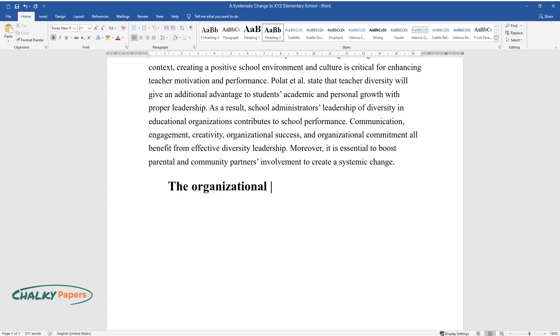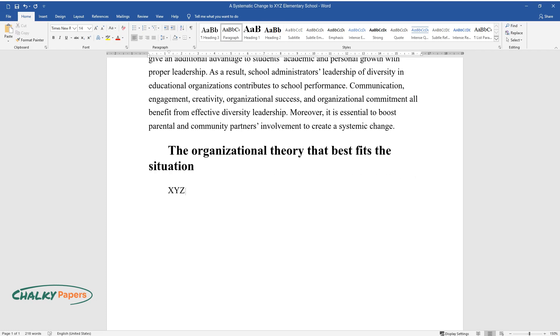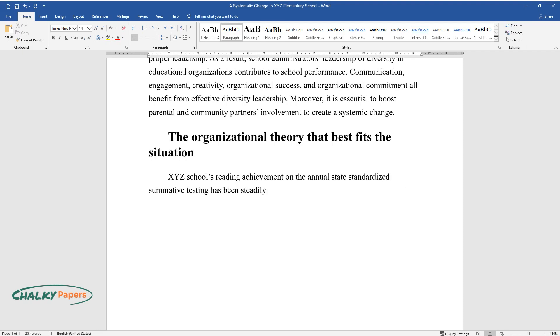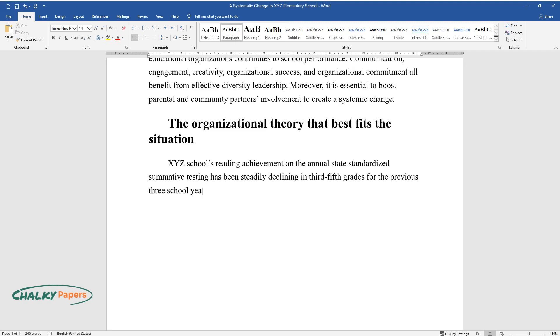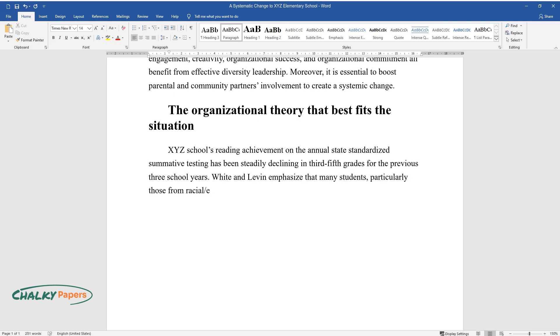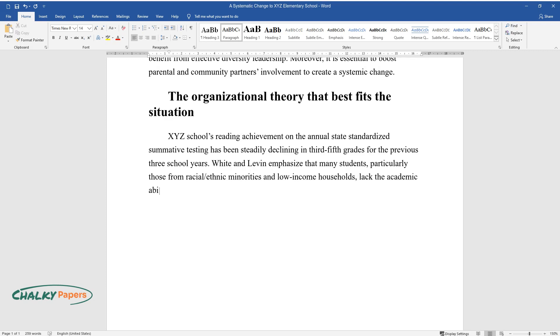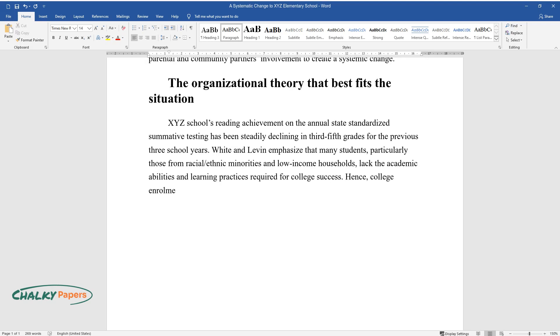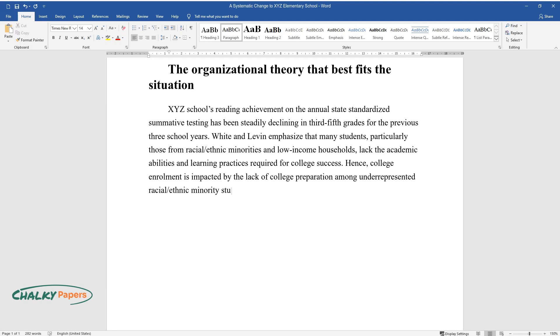The Organizational Theory That Best Fits the Situation. XYZ School's reading achievement on the annual state-standardized summative testing has been steadily declining in 3rd-5th grades for the previous three school years. White and Levin emphasized that many students, particularly those from racial/ethnic minorities and low-income households, lack the academic abilities and learning practices required for college success. Hence, college enrollment is impacted by the lack of college preparation among underrepresented racial/ethnic minority students and kids from low-income homes.